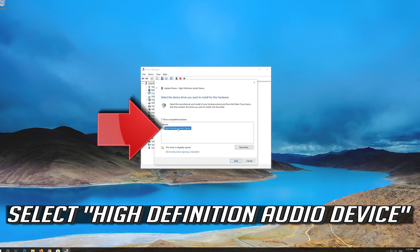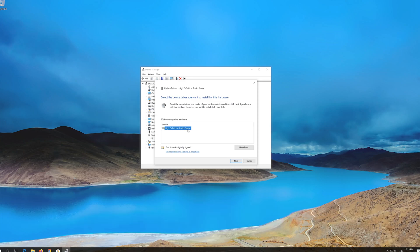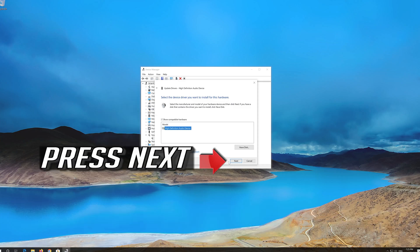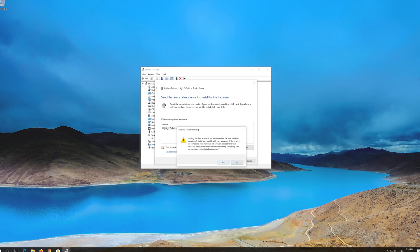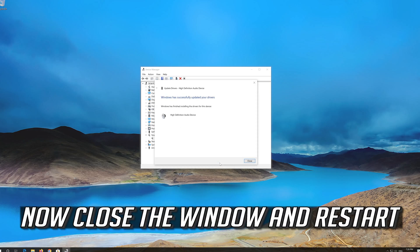Select High Definition Audio Device. Press Next. Press Yes. Now close the window and restart.